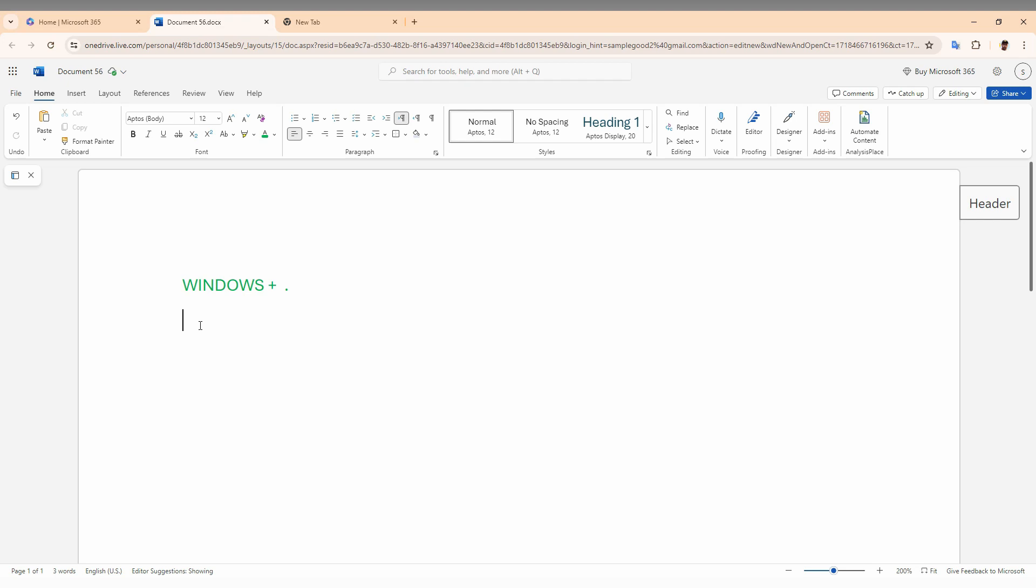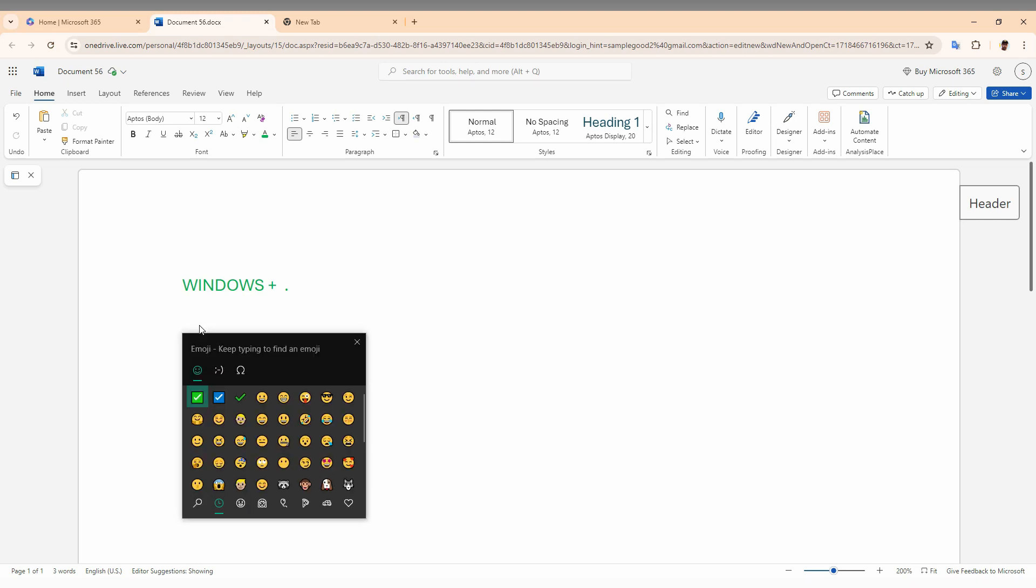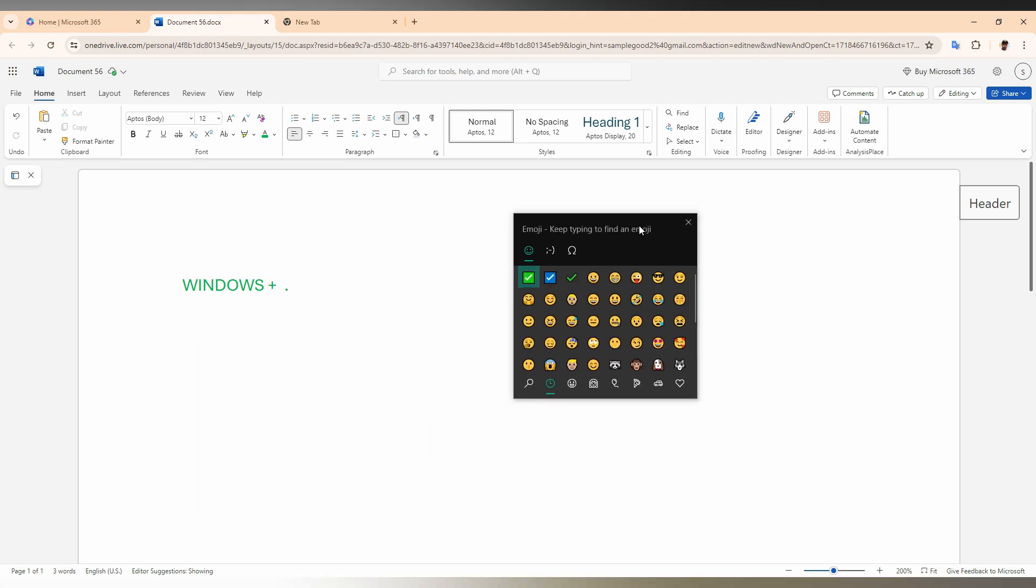First of all, you just need to press Windows key plus dot symbol - that's a keyboard shortcut. You can find more symbols, click on the home symbol, and you can find the symbol here. Otherwise, you just click on the Insert option first.